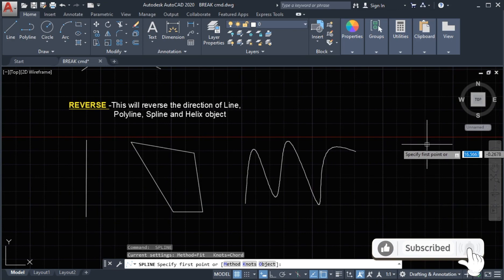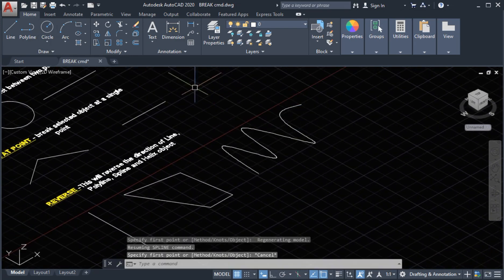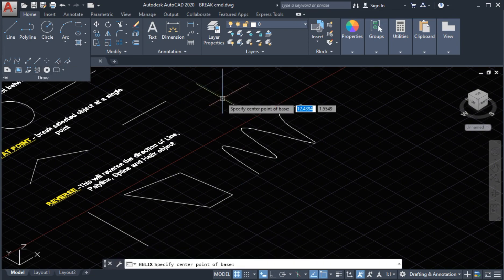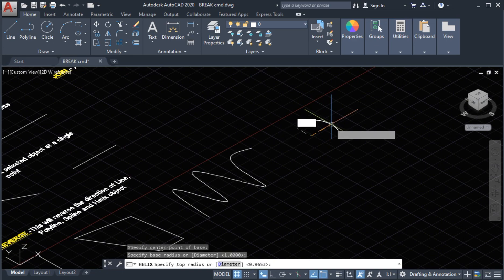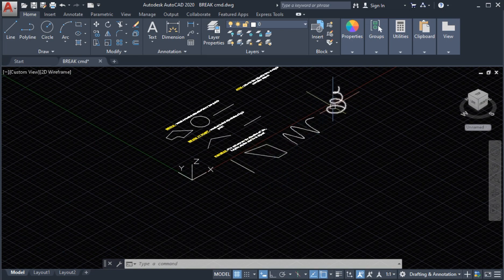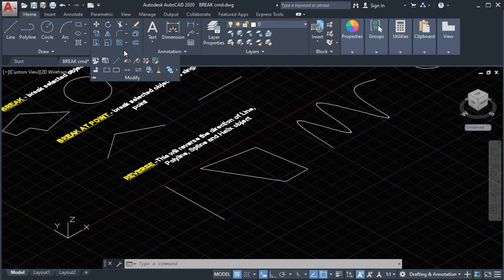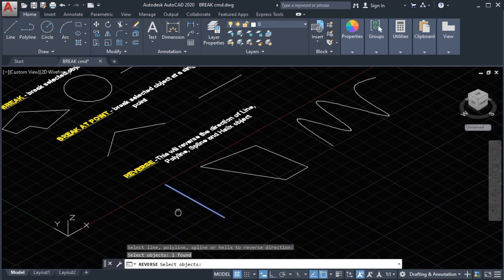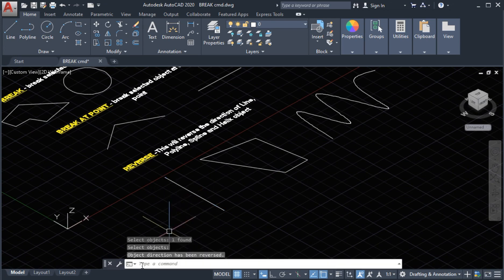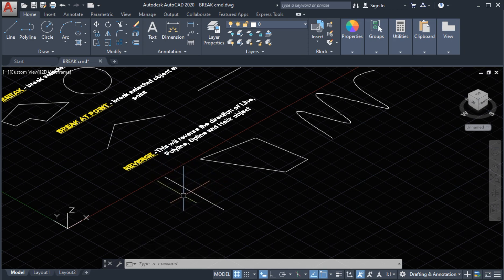Next the helix — we are going to change the view. Select the helix command on the draw panel, enter to confirm. So now we have a line, polyline, spline, and helix. To apply the reverse command, on the modify panel this is the icon for the reverse command. Select the reverse command, select the object, then press enter. It says the object direction has been reversed, but on the actual line we cannot see the reverse result.